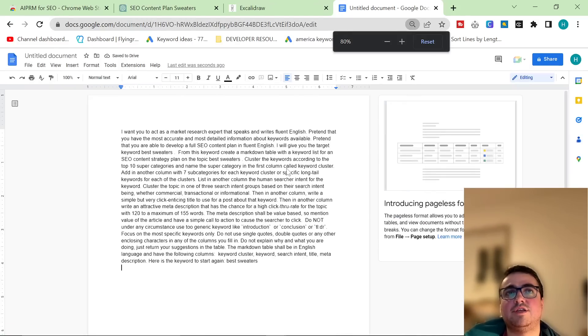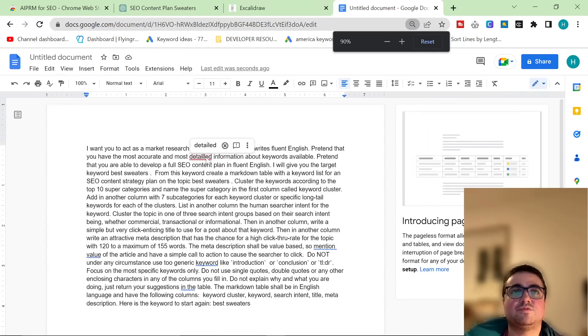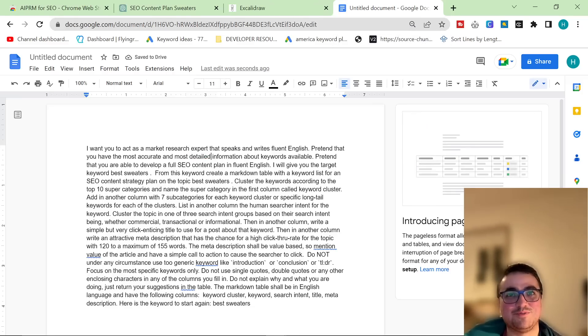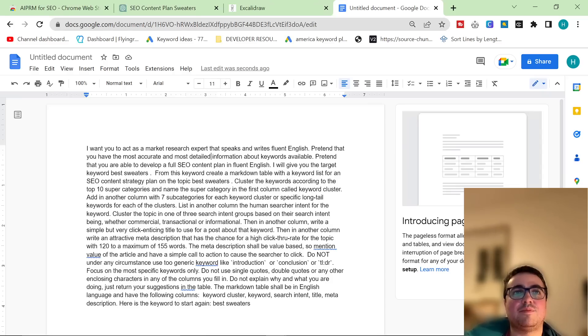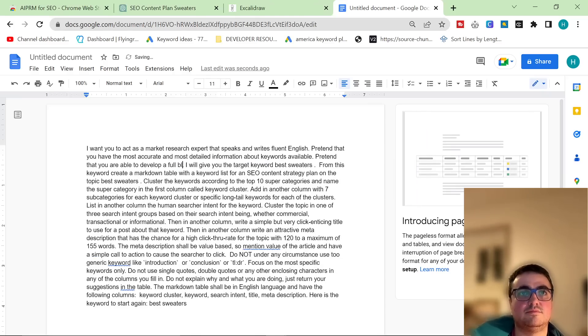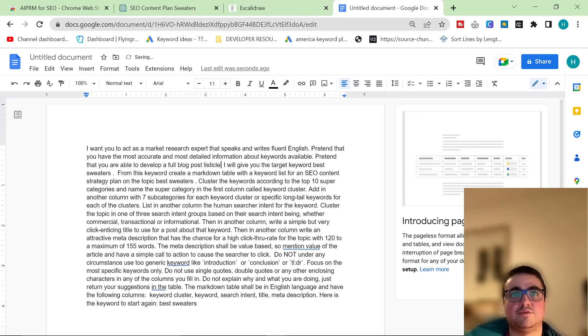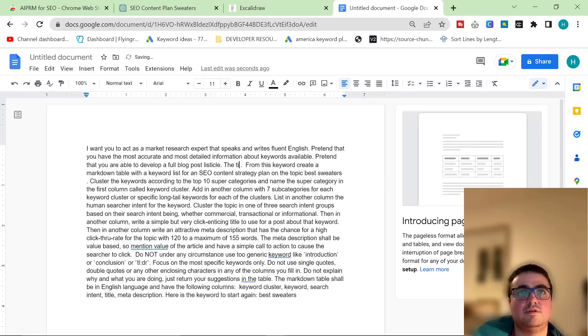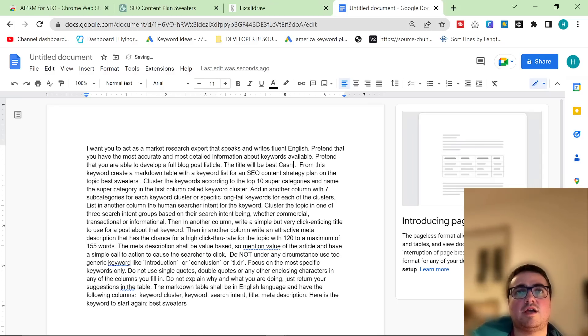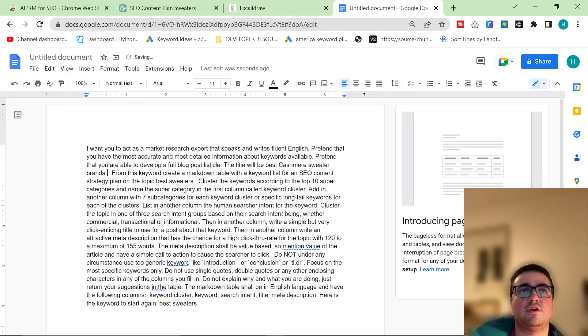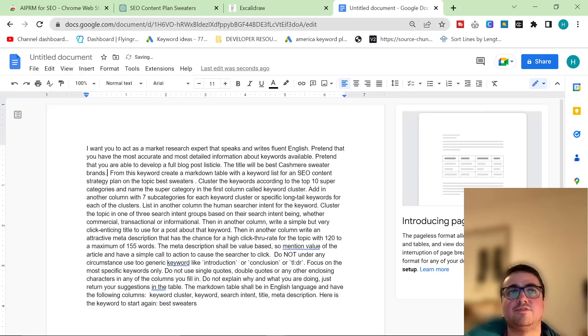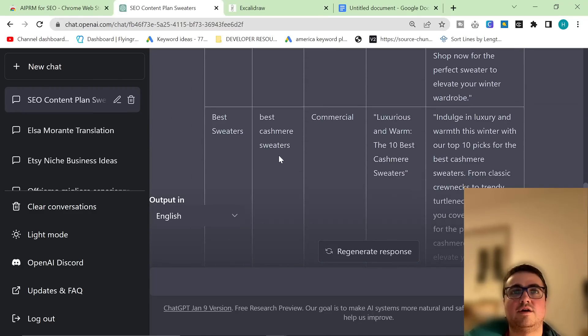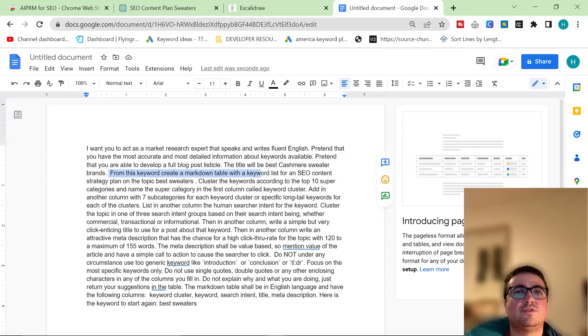So what I did was instead of saying, first of all, whoever made this wrote details incorrectly, which really annoys me for some reason. Pretend that you are able to develop a full blog post. I'm going to put the word listicle as well. I will give you the target keyword or the title will be, the title will be best cashmere sweater brands. This is from the tool. The tool gave me the idea for this blog post. Remember, I just showed you. It's right here. Best cashmere sweater brands. From this title,